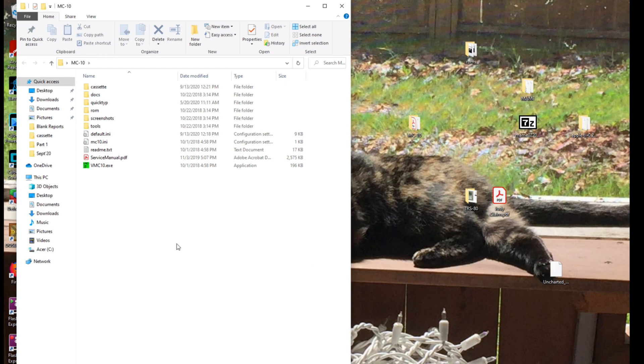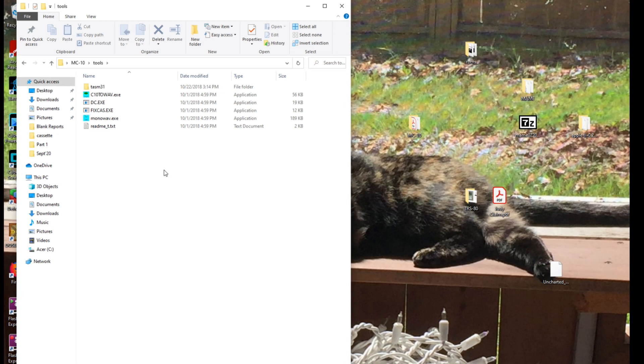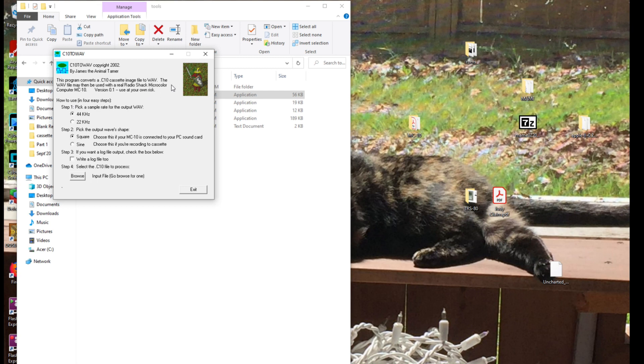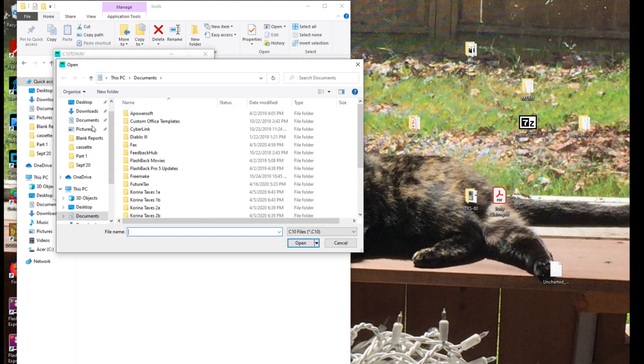The first step in this process is going to my office computer, because it's the only one I currently have with a CD burner. First thing we have to do is open up my MC-10 emulator, and inside there's a tools menu with a C10-to-wave-file converter. In here you can see the converter — we have to choose sine waves because this is kind of like recording to a cassette. There are 44 and 22 kilohertz files that you can make, and I'm going to do both just to test them out.